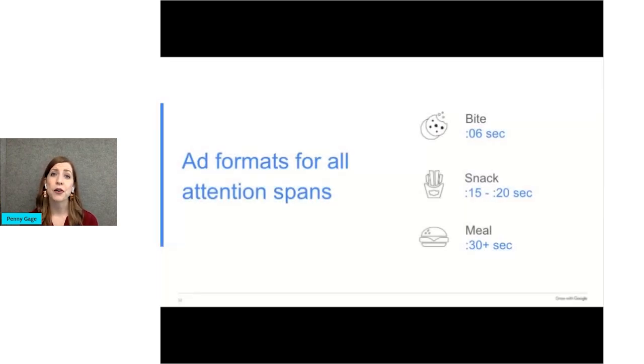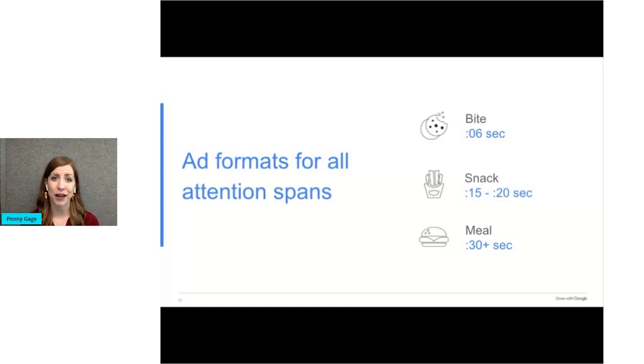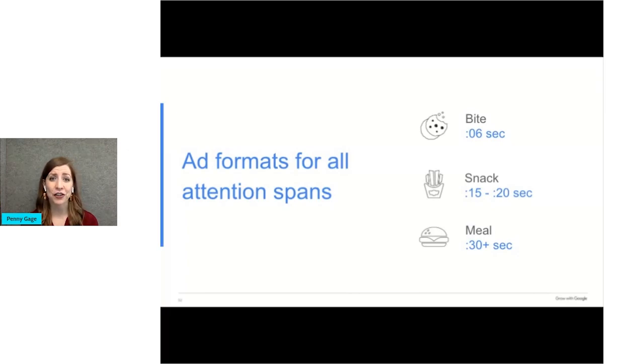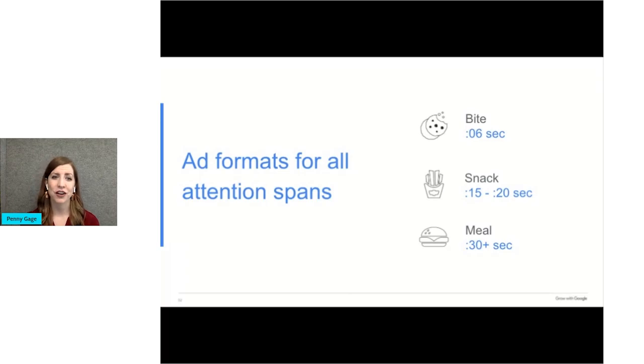YouTube video ad formats have been built for all attention spans. As we just heard, YouTube has short ads for people with short attention spans, and then they have longer ones, snacks or meals, which run up to 30 plus seconds.